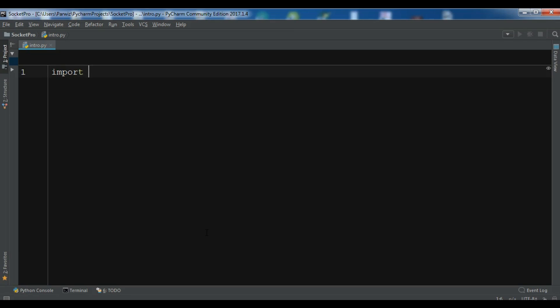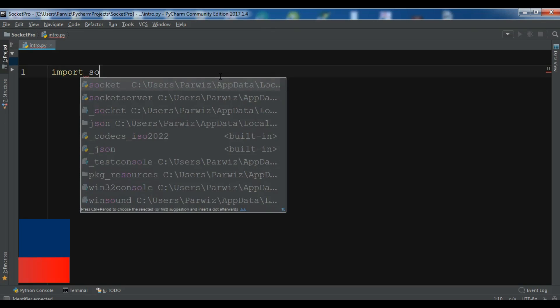First you need to import. I have opened my PyCharm IDE, I am using PyCharm IDE. So I have created a new Python file and now I am going to import socket, like this.